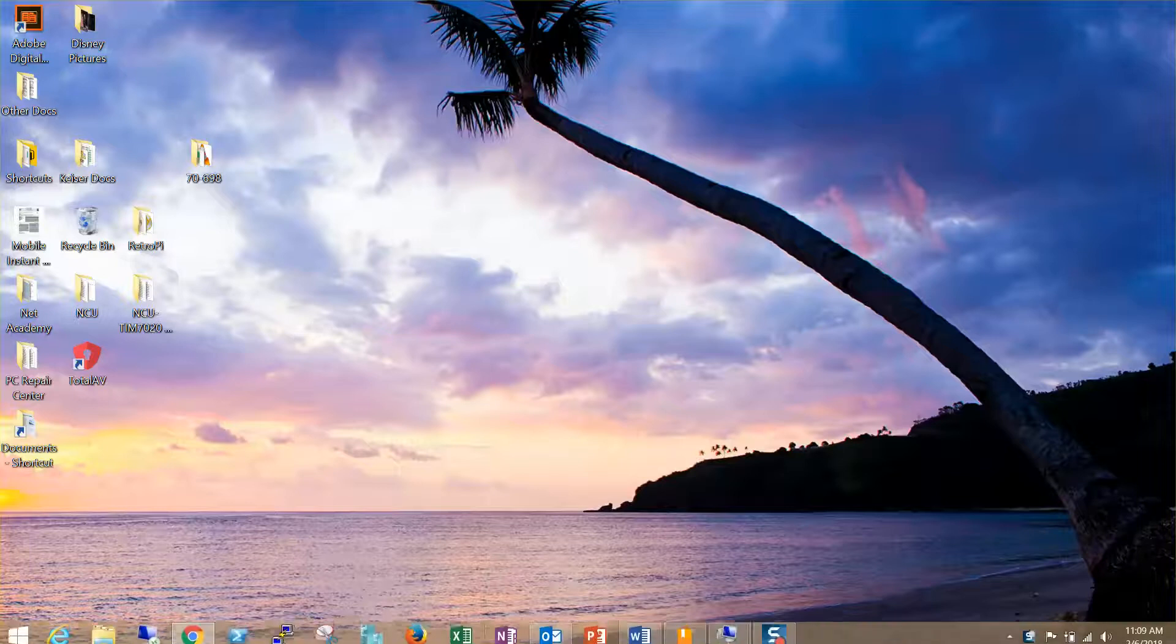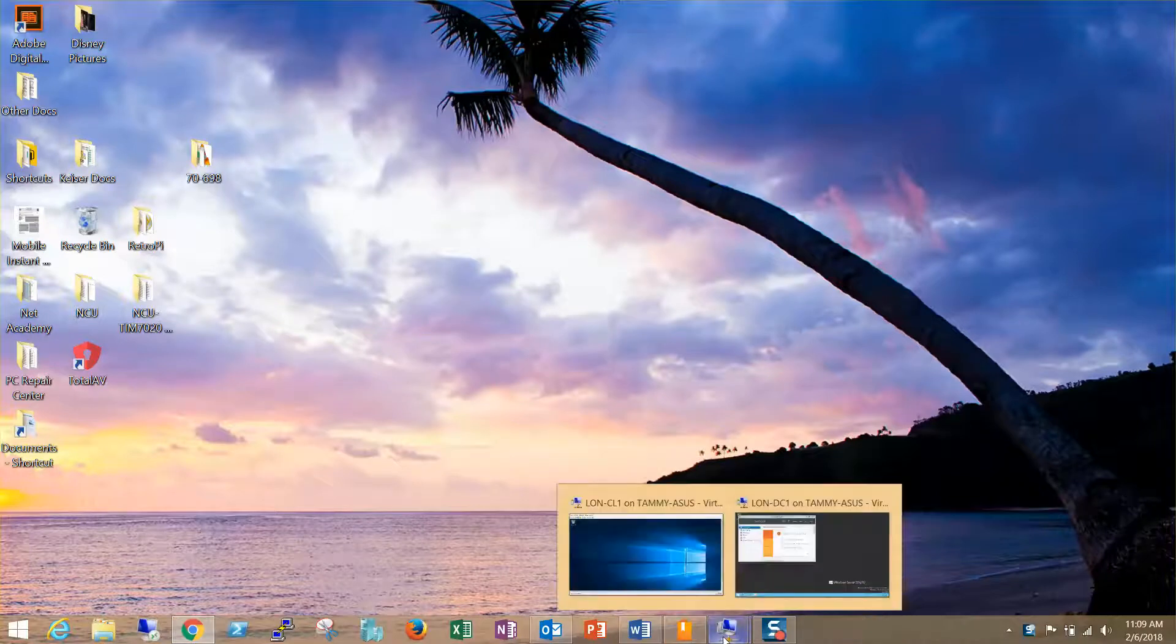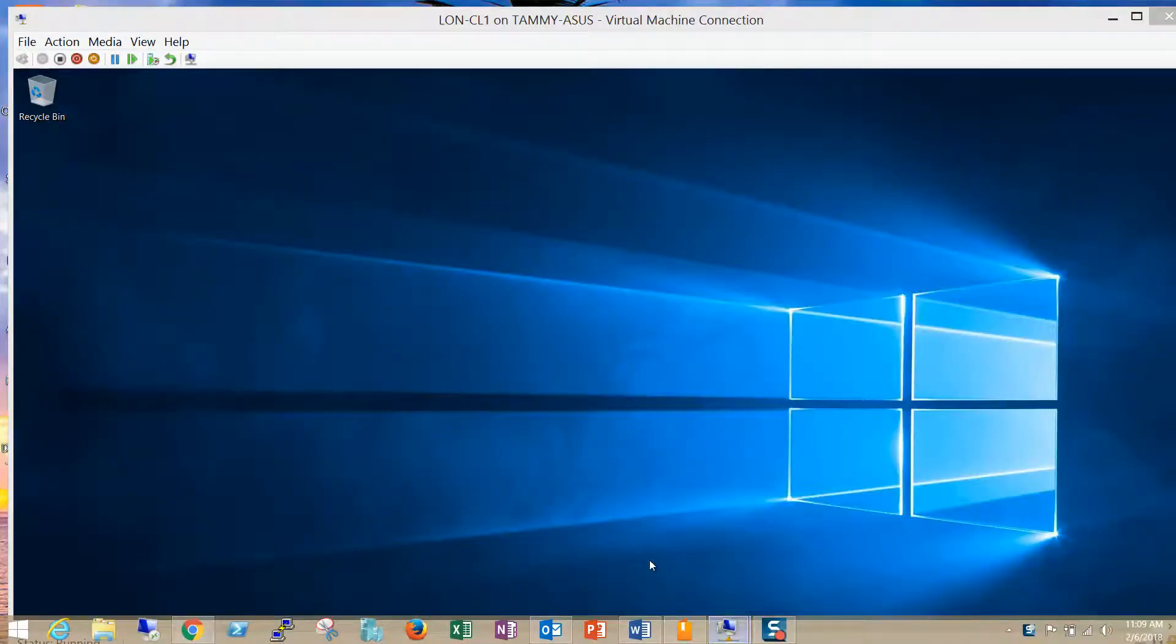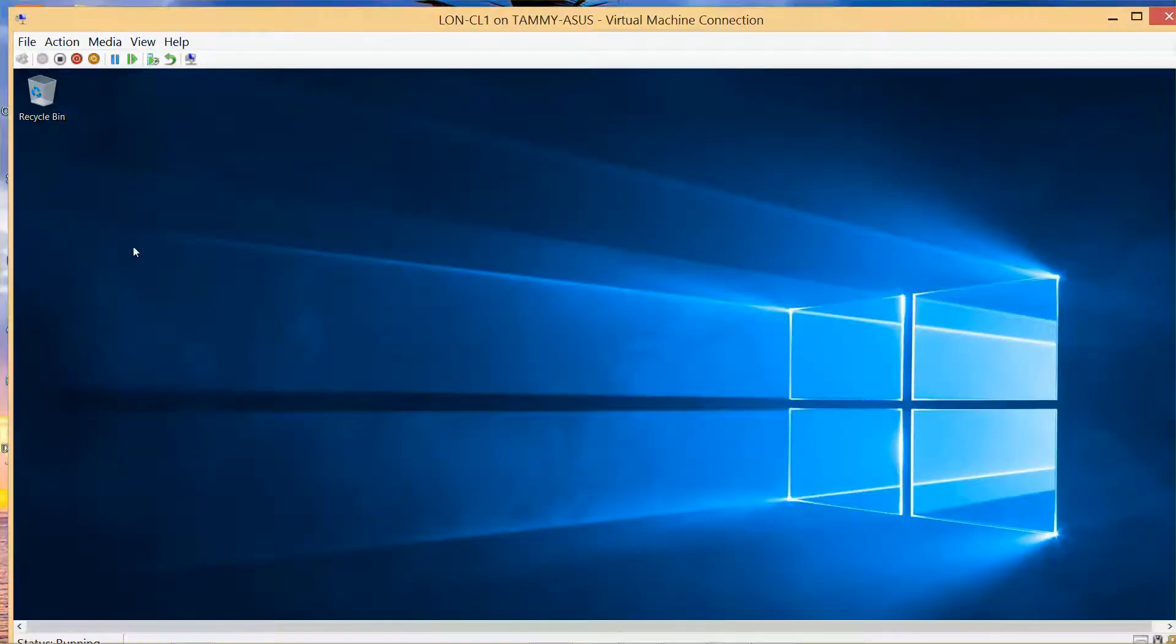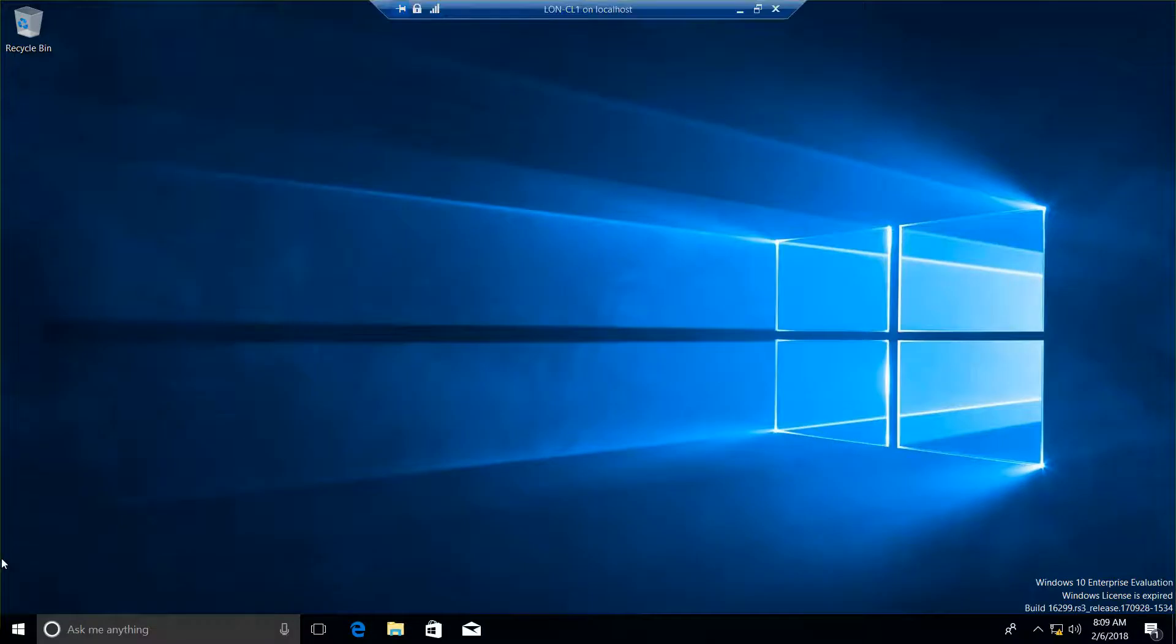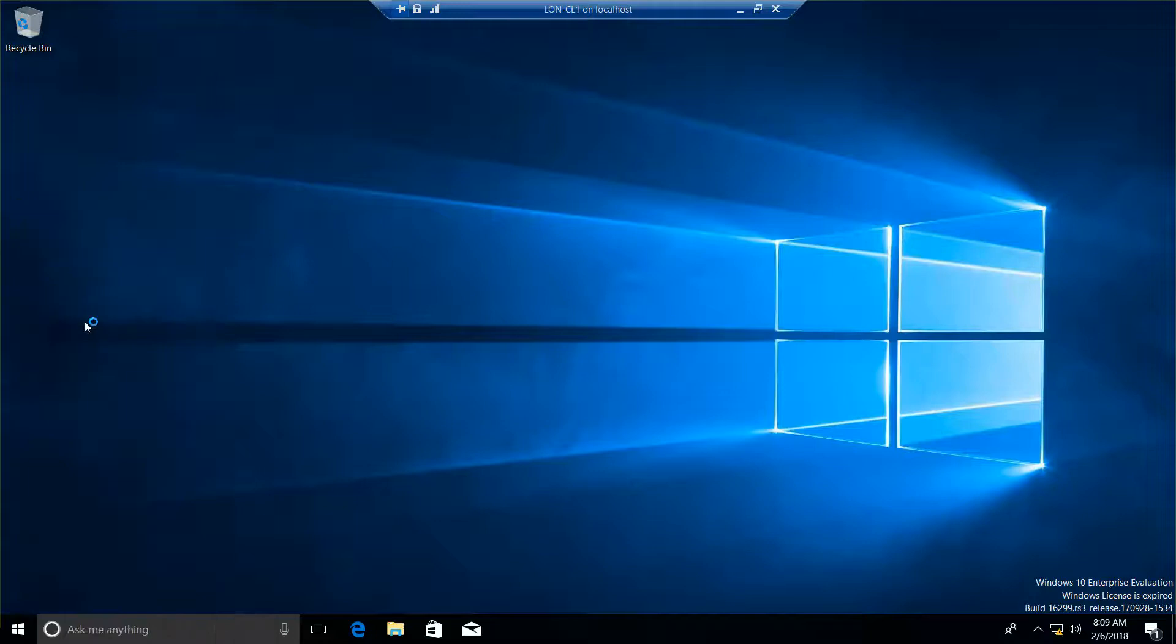So we are already logged on to CO1, and we're going to right-click on our Windows icon and go back to Device Manager.